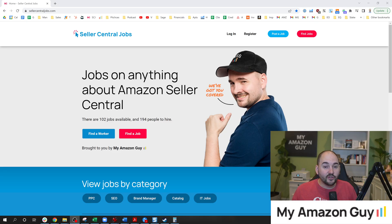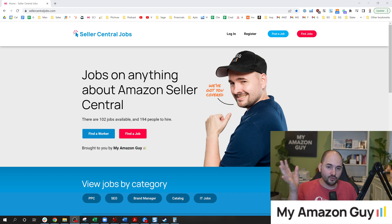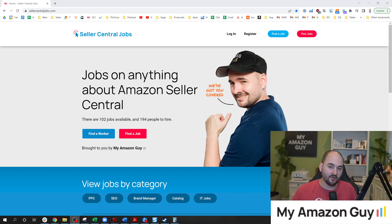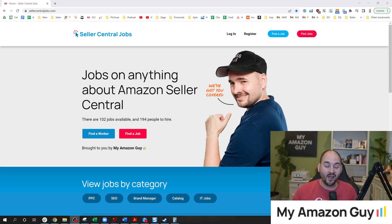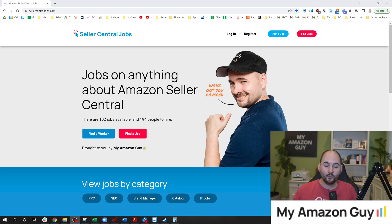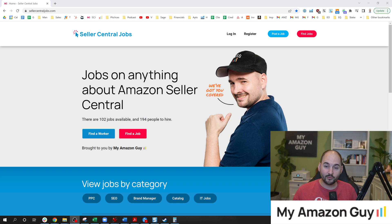I have other videos on user permissions that might help you with other user permission problems. Check these out next. I'm just launching sellercentraljobs.com where you can find your next virtual assistant or find your next employer or job. My name is Stephen Pope and I'm the founder of My Amazon Guy, Seller Central Jobs, My Refund Guy, and MAG School.